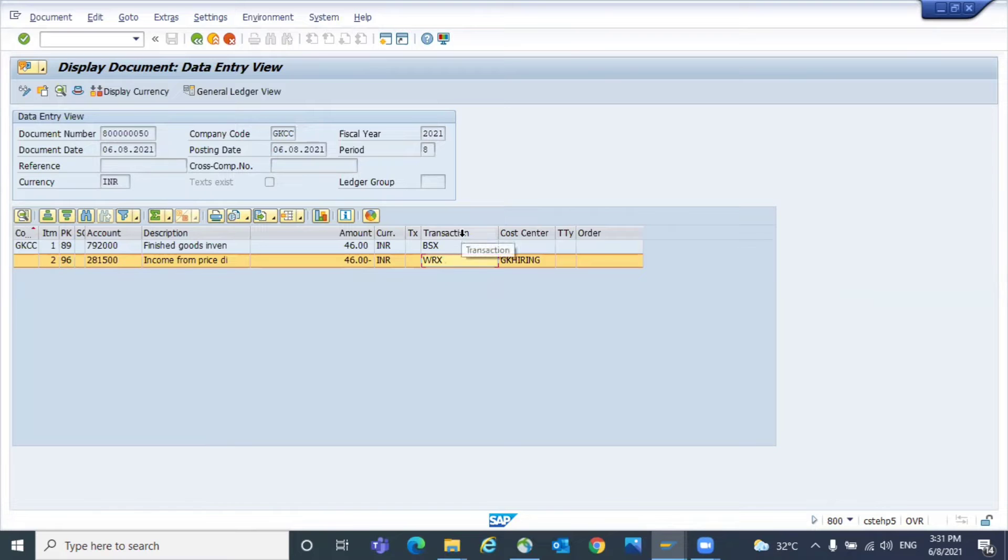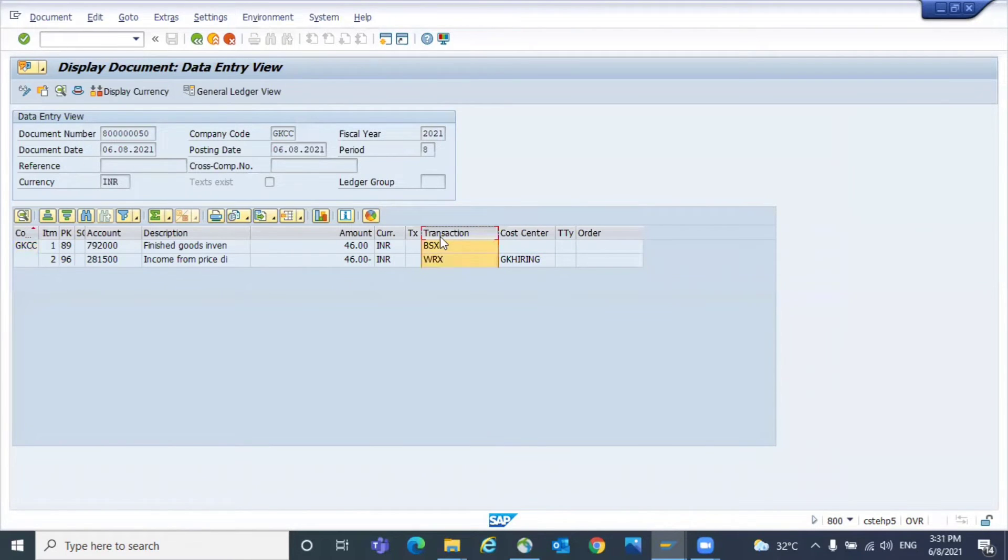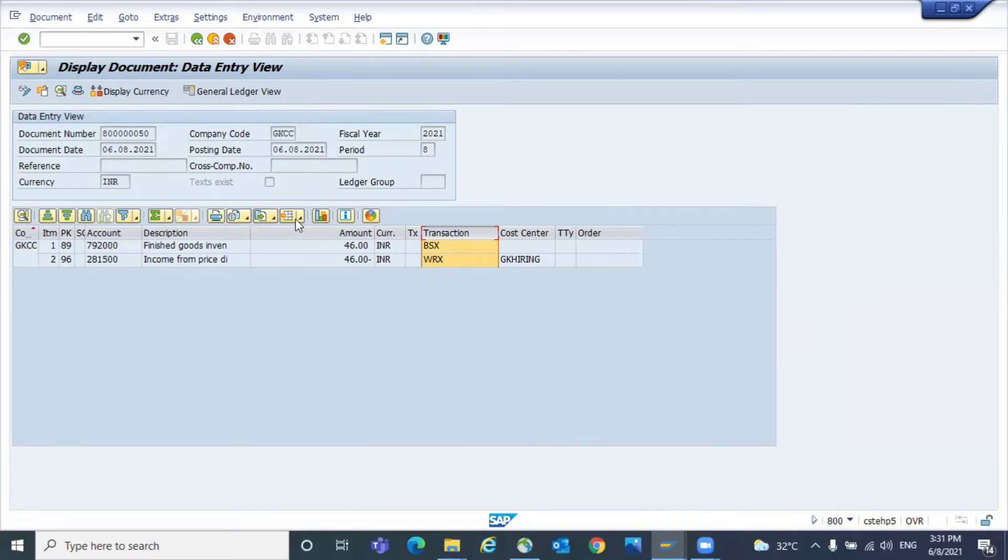In many cases, people say that I'm not able to see the transaction keys. You don't have to worry. You just go to the change layout.